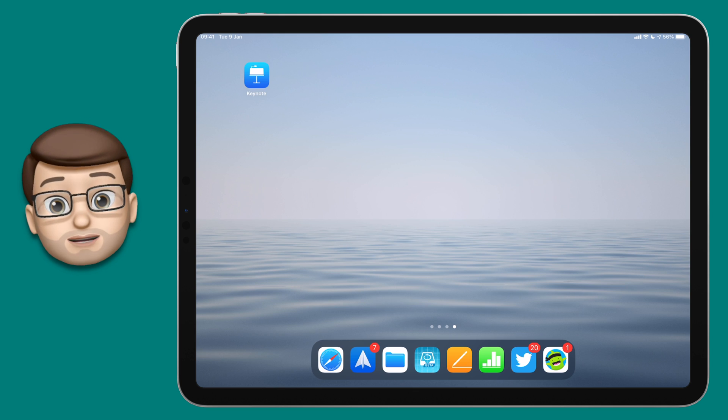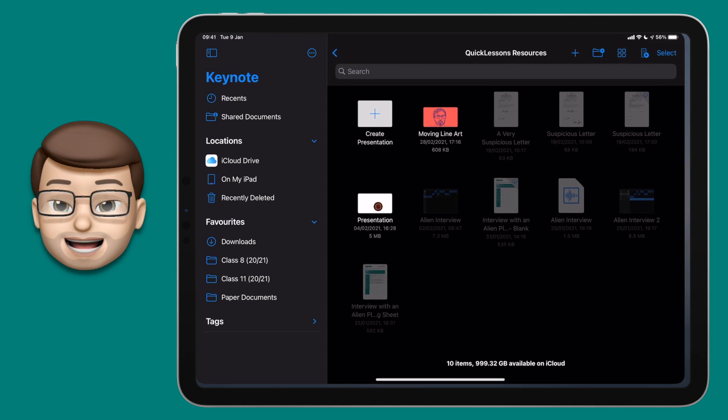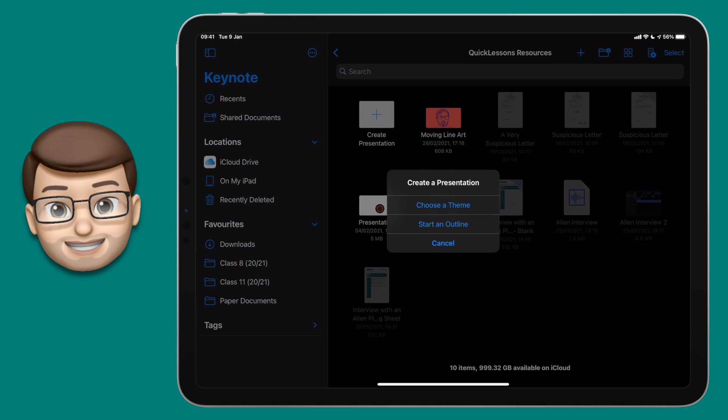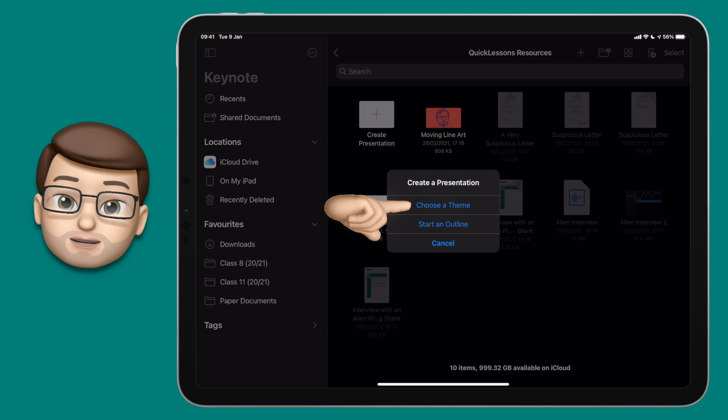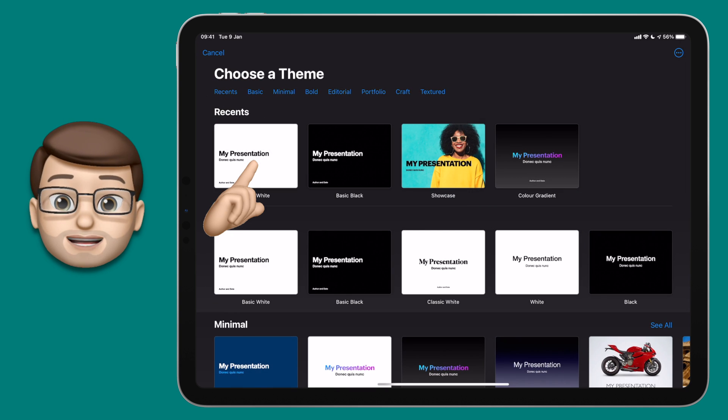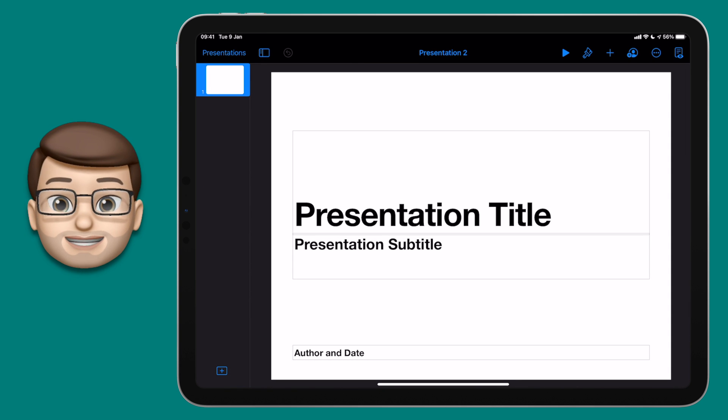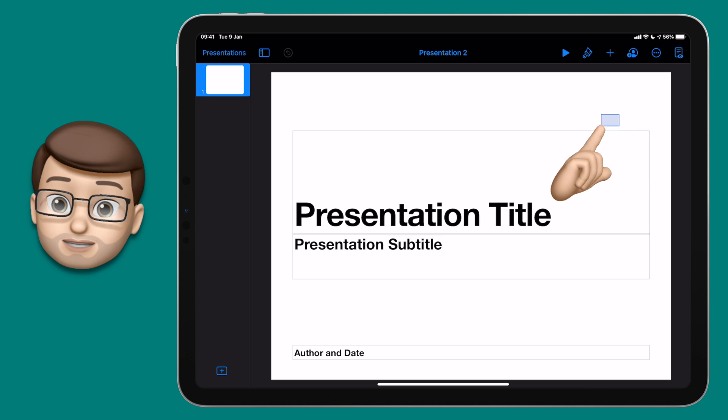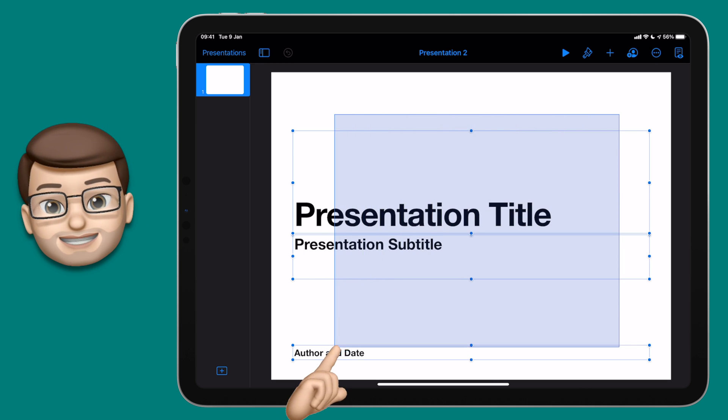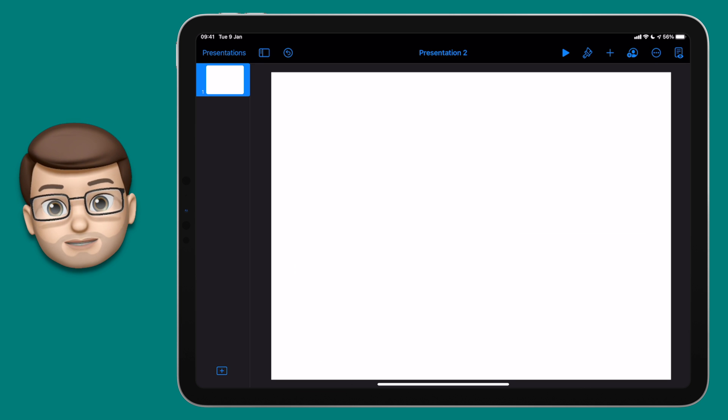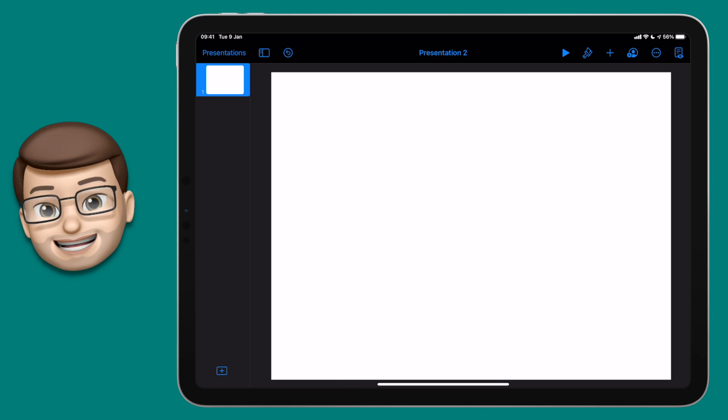To begin with let's open up the Keynote app and from here we'll create a new blank presentation. Go on to the theme browser and just choose a plain white slide this time. When your presentation opens, tap and drag your finger over those three text boxes and press delete, and that will leave you with a lovely blank workspace to begin.